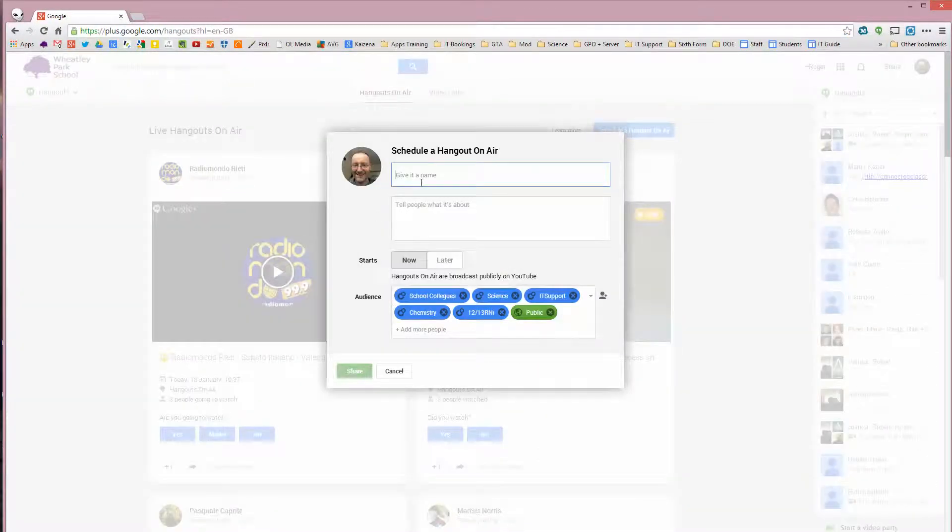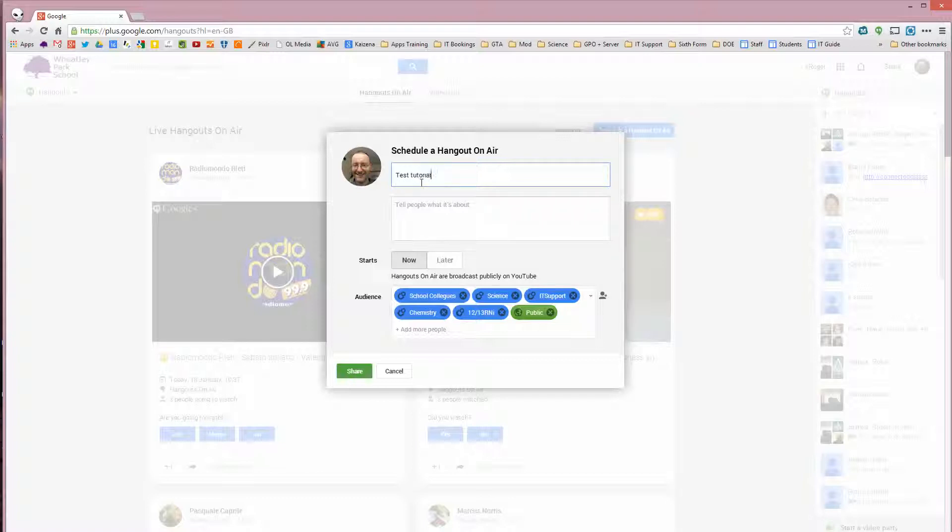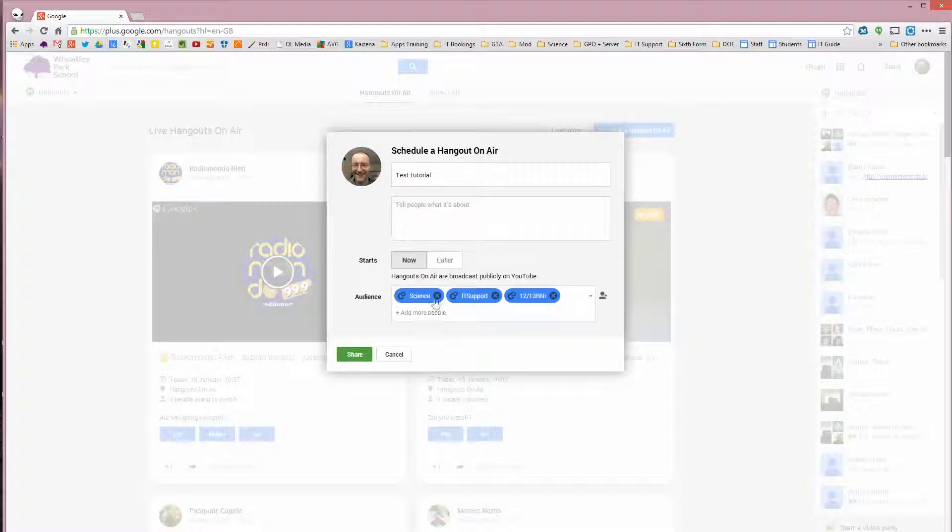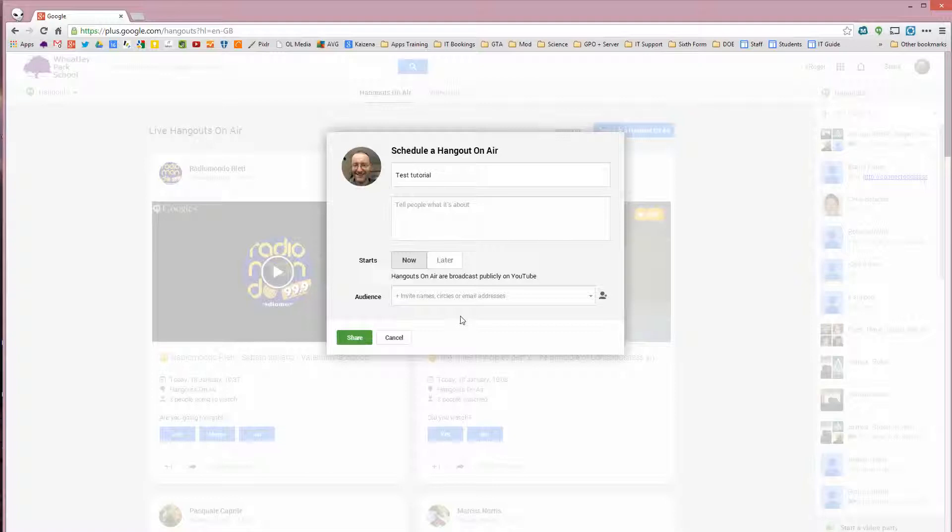Give your Hangout a name or your tutorial. I'm going to call it Test Tutorial. You can invite people to this tutorial if you want to. I would normally invite the group of people who it's aimed at.